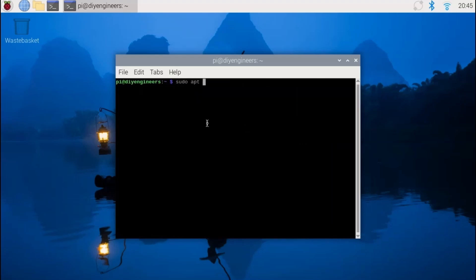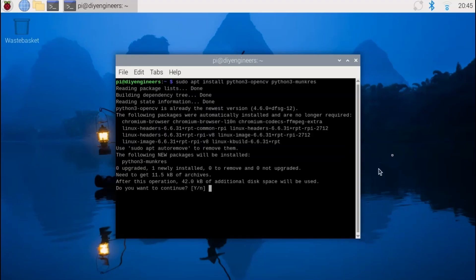And then we're gonna have to install Python 3 with OpenCV to make sure we have the latest, as well as Python 3 Picamera2.